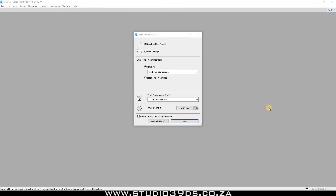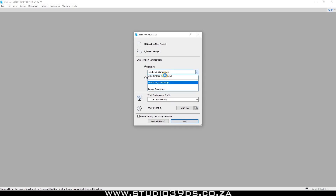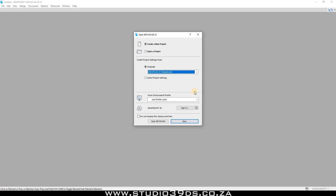Good day everyone, welcome to Studio 39 Design Studio. This is Richmond speaking, your resident architect. This is the beginning of a six-part video series on how to set up your own personal template which you can save and use anywhere, anytime. You can also edit it as you find more efficient ways to use ARCHICAD. I do have my own templates which I've created a number of years back, having used ARCHICAD for over seven years. For this instance, I want us to use the ARCHICAD template which is already preset by ARCHICAD when you get it, so let's just get into it.